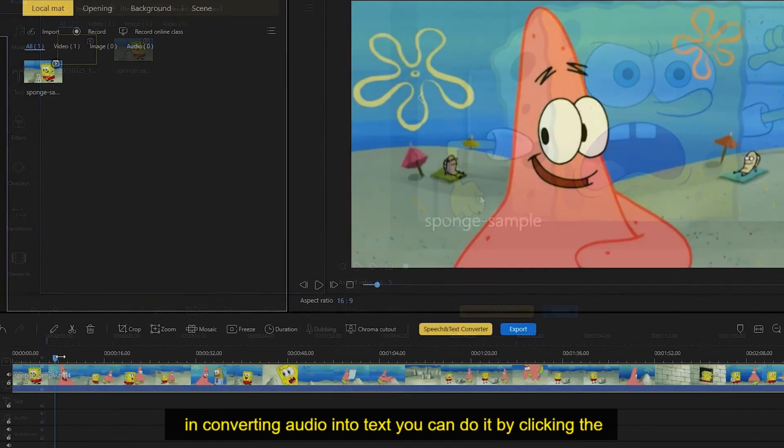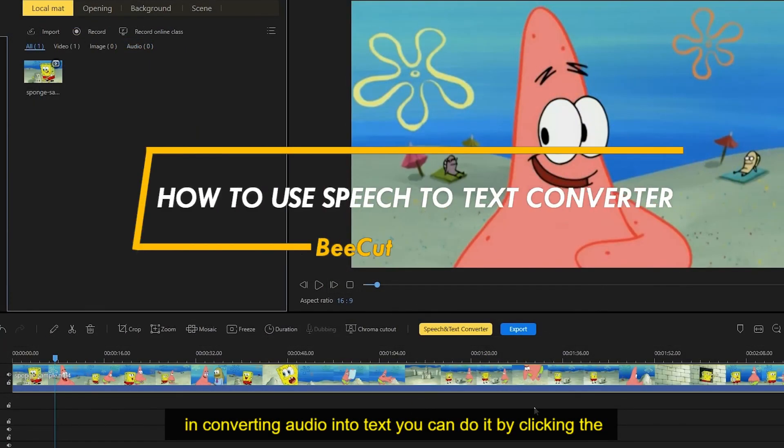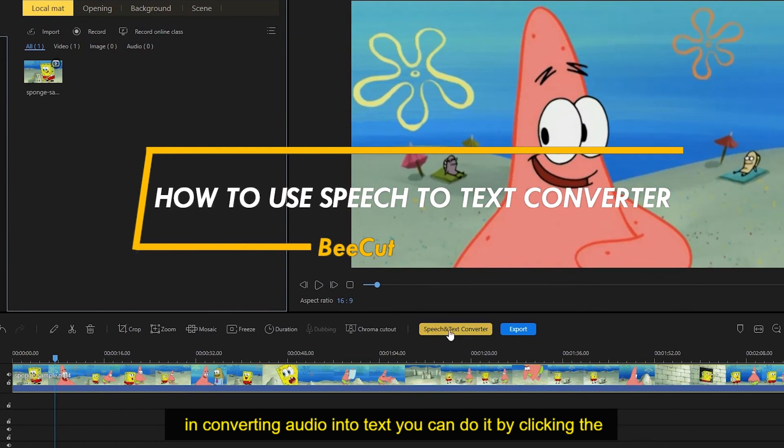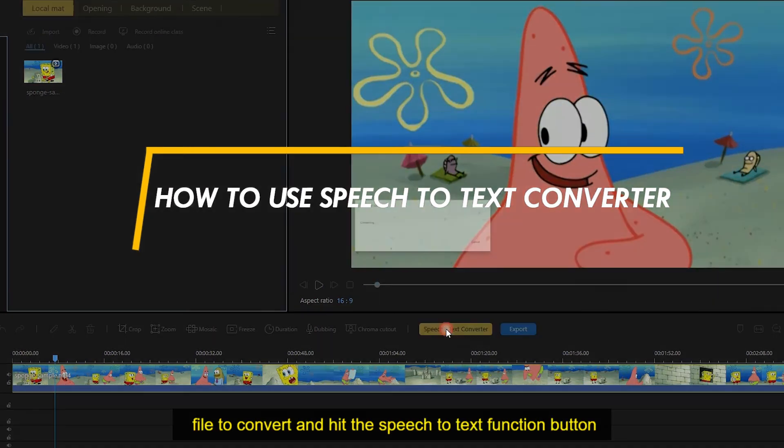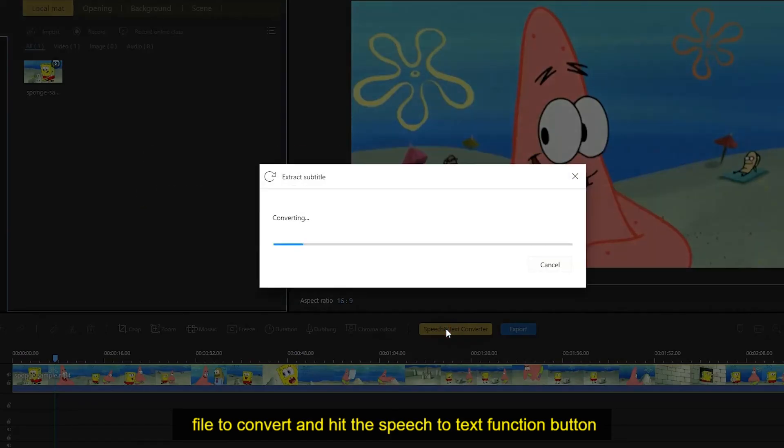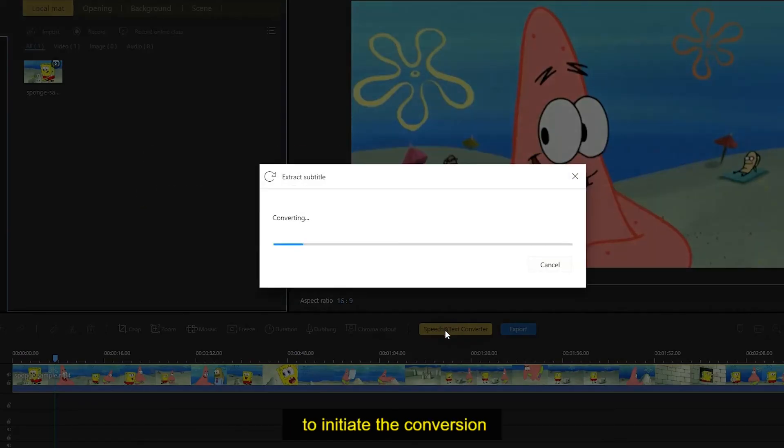In converting audio into text, you can do it by clicking the file to convert and hit the speech to text function button to initiate the conversion.